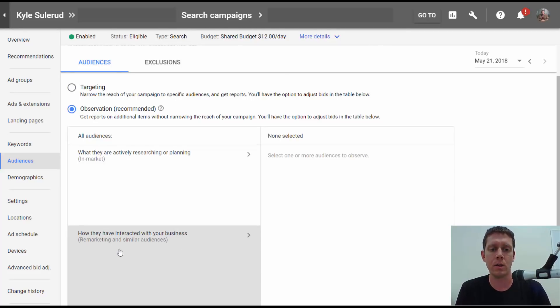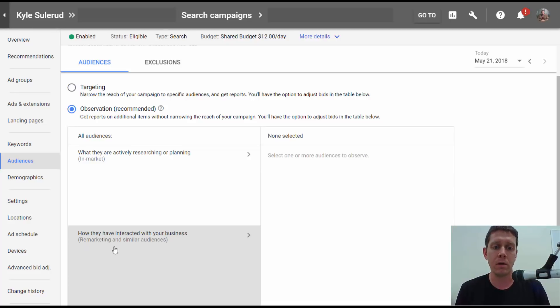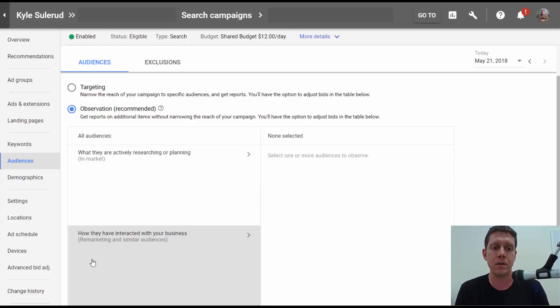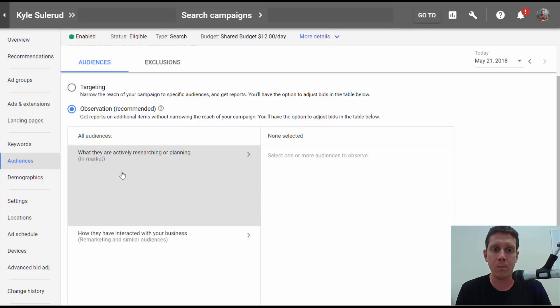It used to be you could only add retargeting, remarketing audiences to these campaigns. Actually, it wasn't that long ago we couldn't even do that. First they allowed us to add remarketing. Now, we can add in-market audiences.